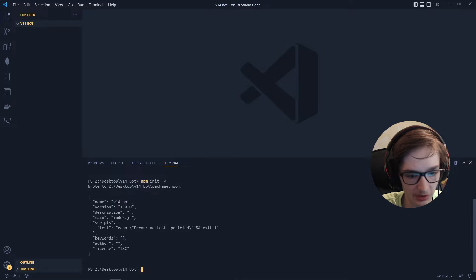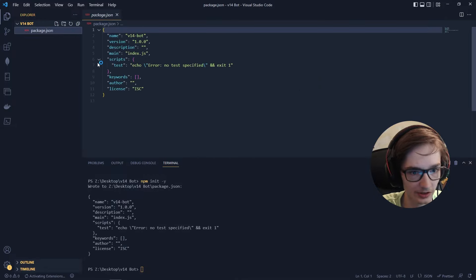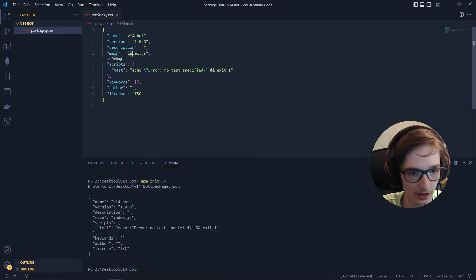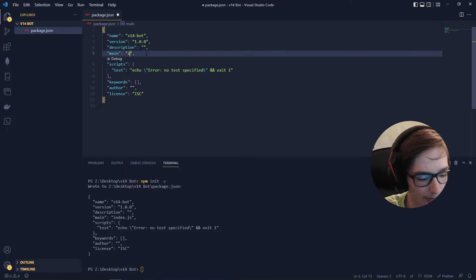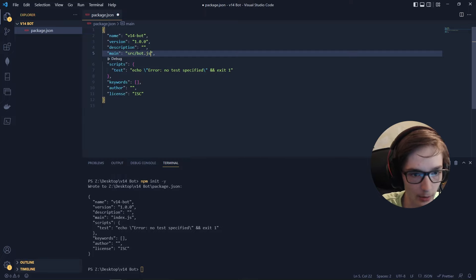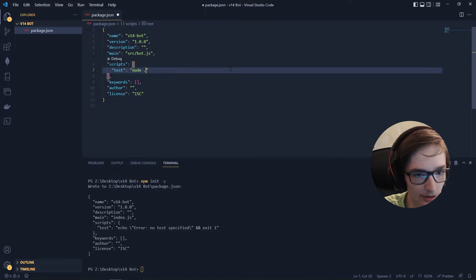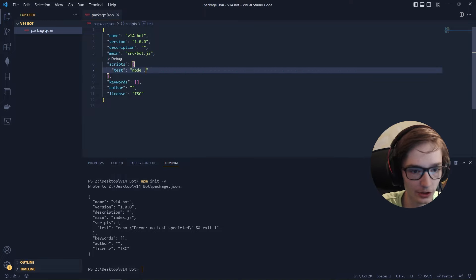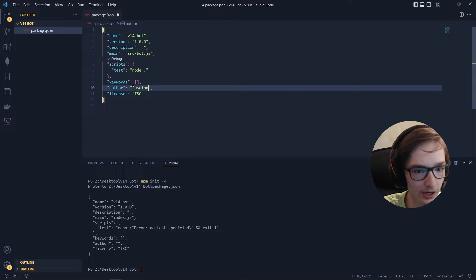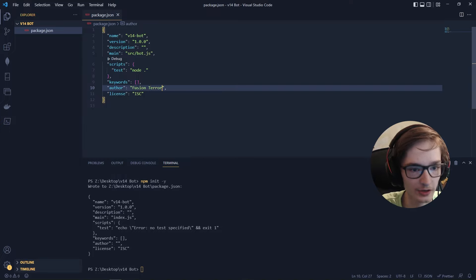I'll go ahead and update the package.json settings — I'll change the main to src/bot.js, change the test command to node . and input my name as the author, Fusion Terror.